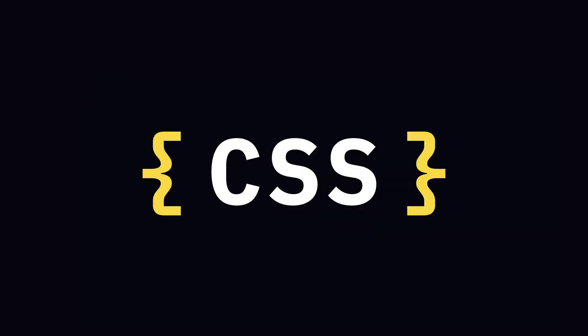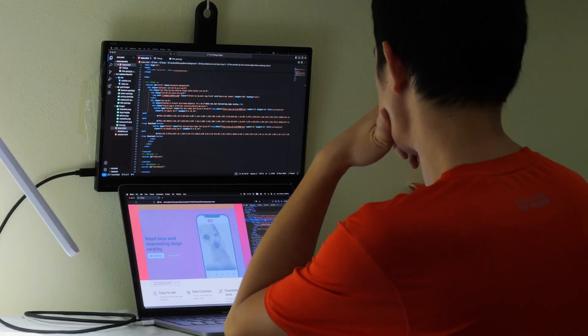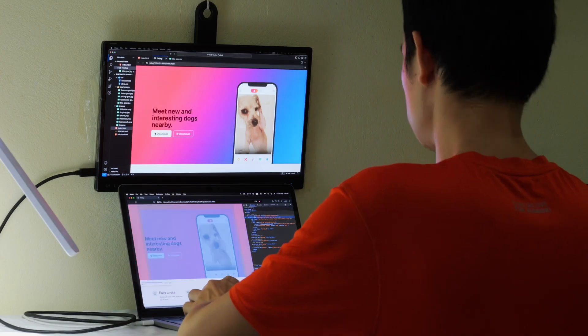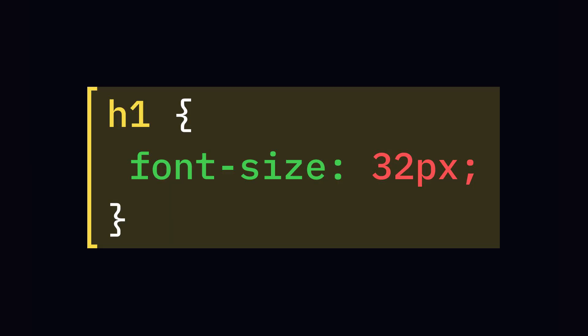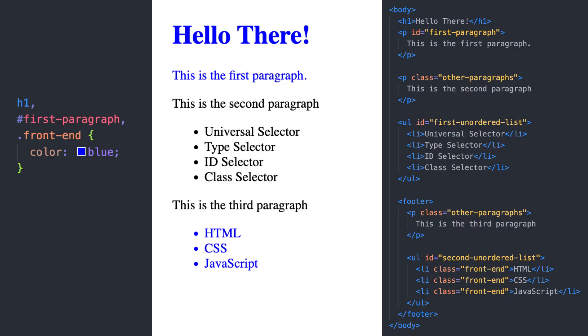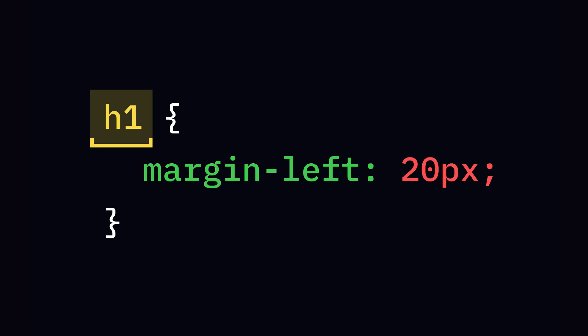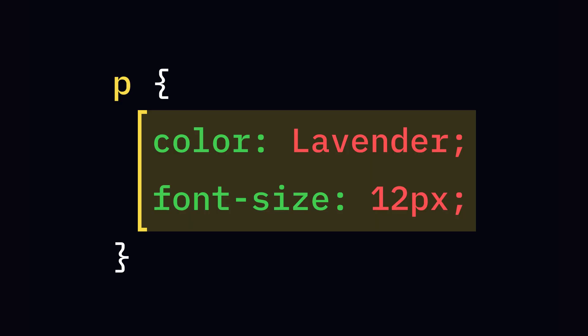CSS was developed to solve the growing complexity of web design. A CSS rule is a set of instructions that tells browsers how to style HTML elements. It consists of a selector, which element to style, a declaration block with properties and values, and how to style the element.